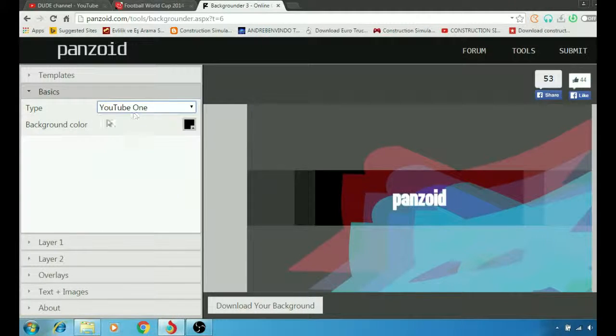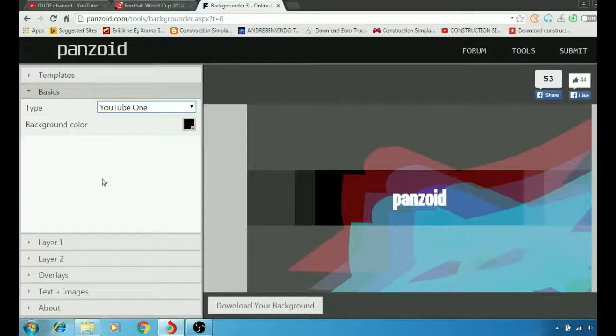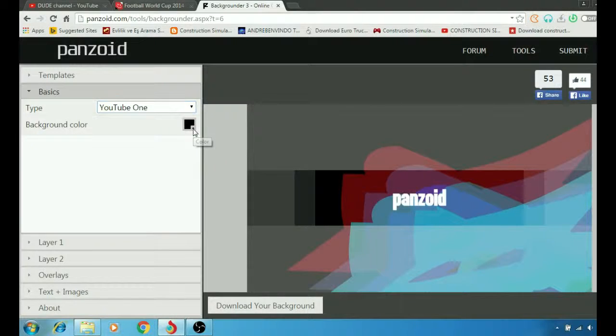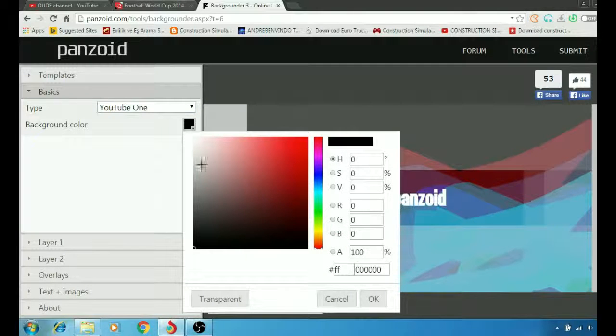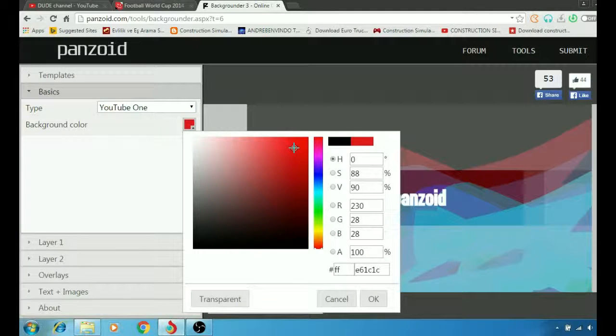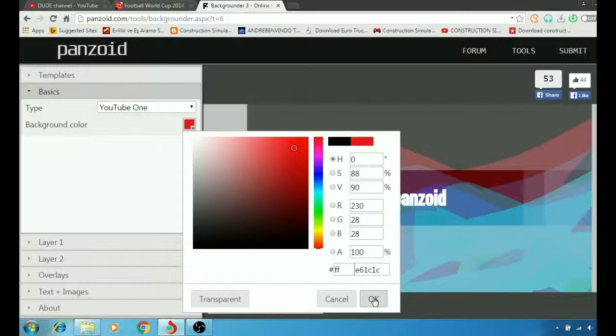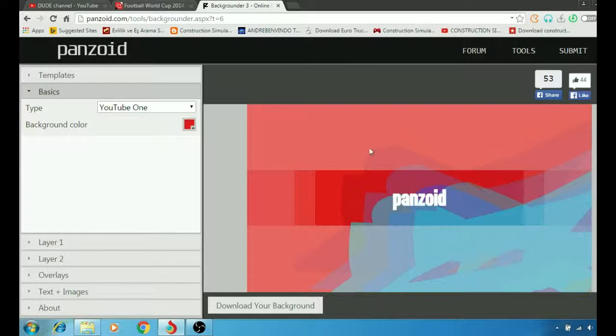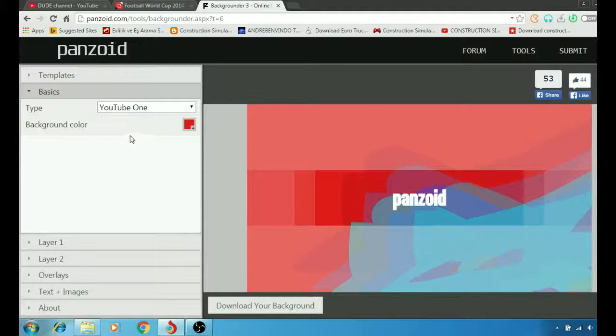The background color, simply we're going to go here to the bottom and just click on it. We're going to switch the color from black to red as you see here.